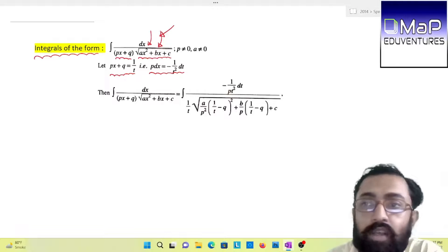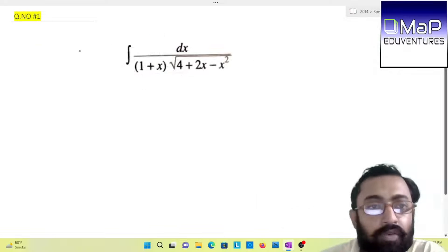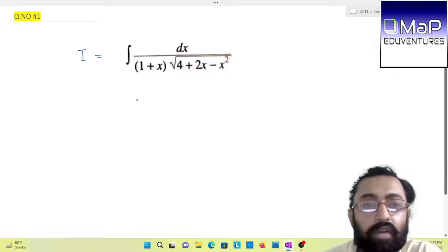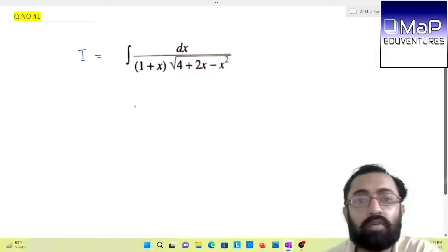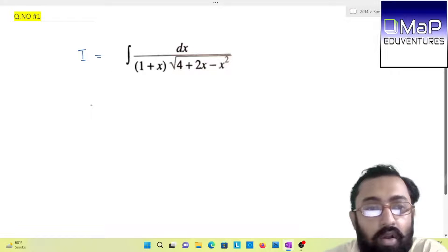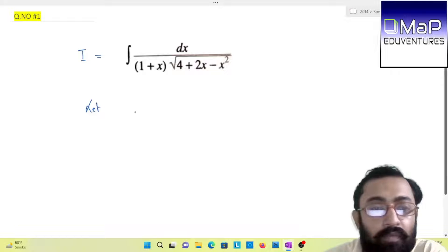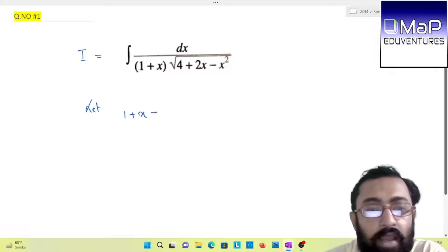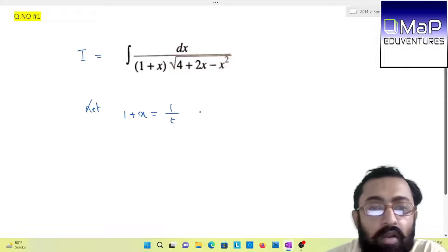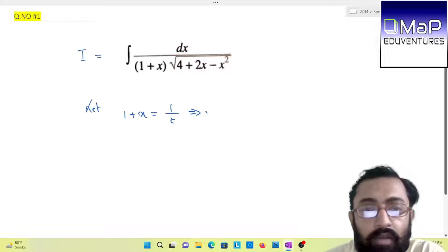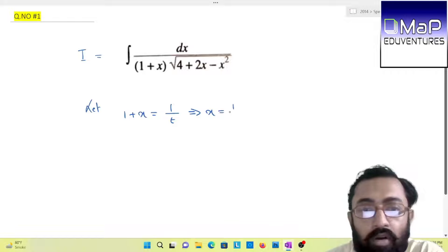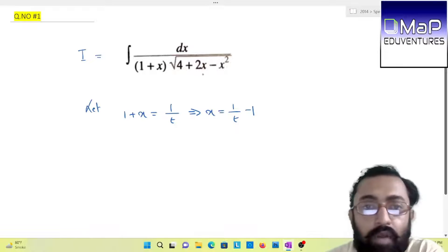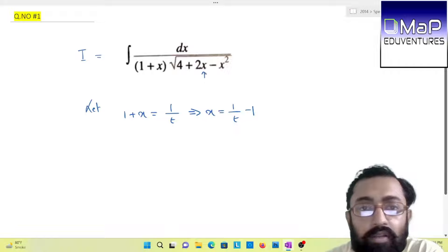So let us move on and see how it works. This is our first question. We have been given the integration of dx divided by (1 + x) into under root of (4 + 2x − x²). The process is that we will substitute (1 + x) as 1/t. Find the value of x before proceeding for differentiation, because we will be needing it when we change the value of x in terms of t.